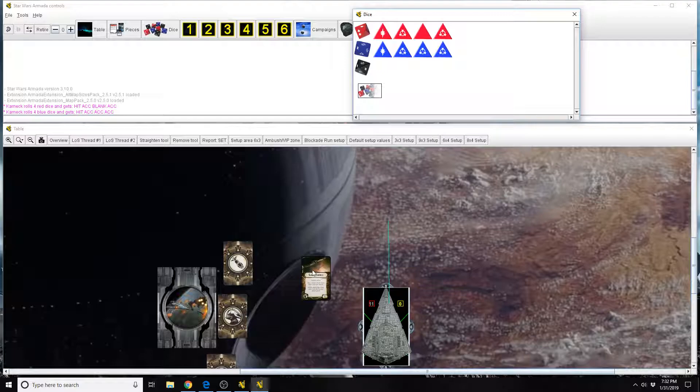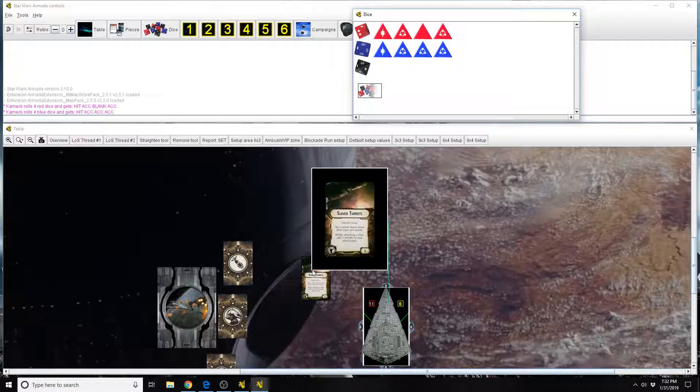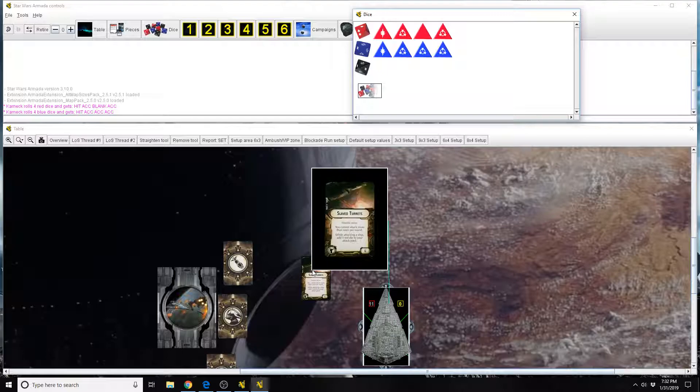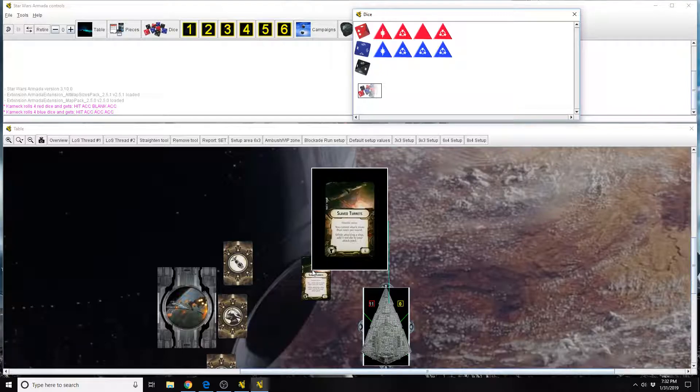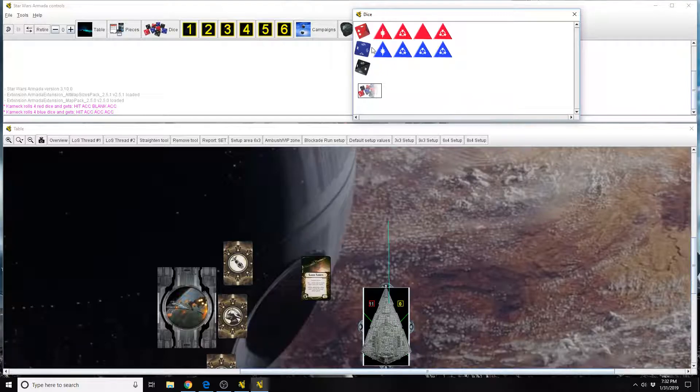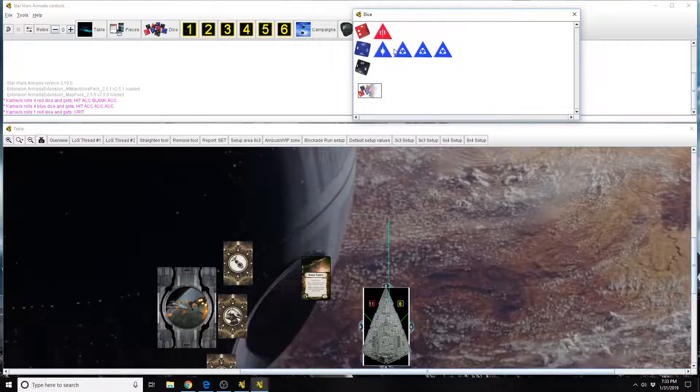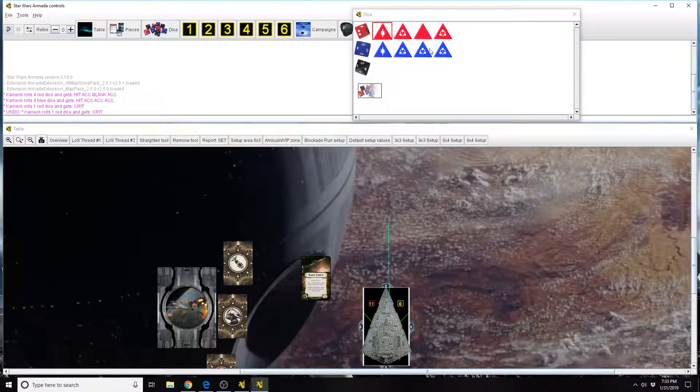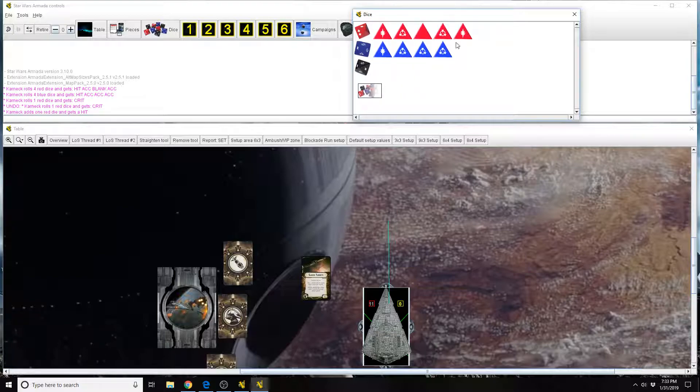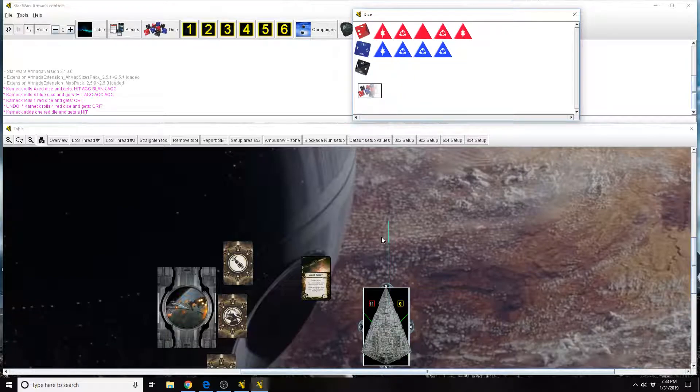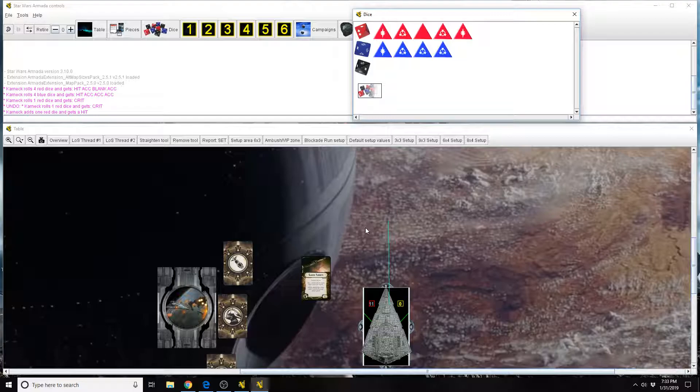So remember, slave turrets does not increase your battery armament. So it's not included in your initial die roll. A lot of people make this mistake. You actually roll your initial attack pool and then you add one red die afterwards as part of the modify die step. And that is when the proper timing and steps for this card takes place. And that's pretty much slave turrets.